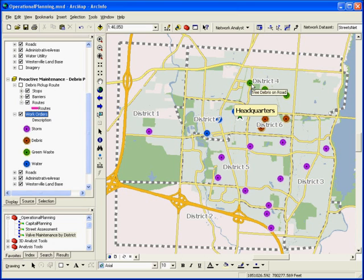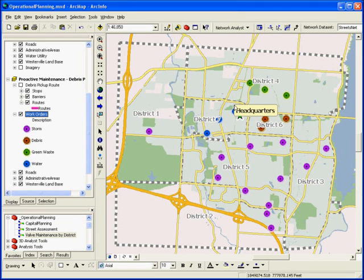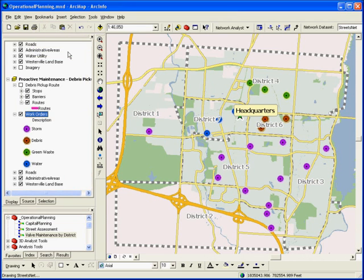Hovering over each of these work orders gives you additional descriptive information about what needs to be done at that particular location. In the northeast part of the municipality, several debris and green waste pick-up work orders need to be fulfilled. As you drill down to the location, you can see additional information about the area.